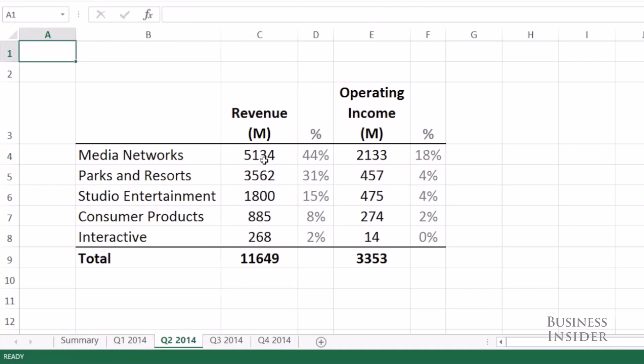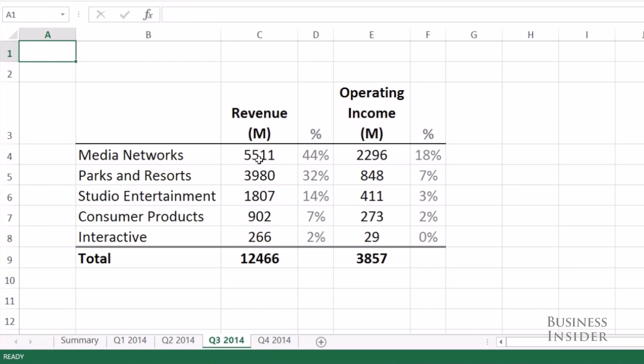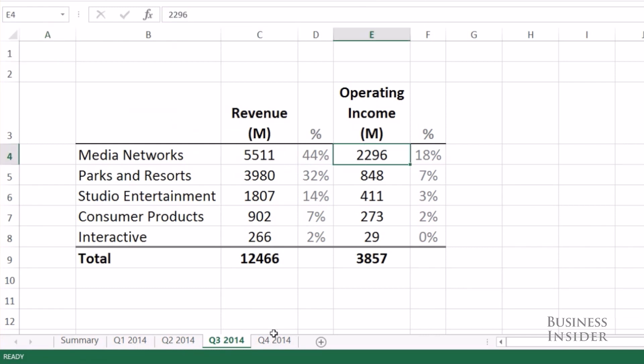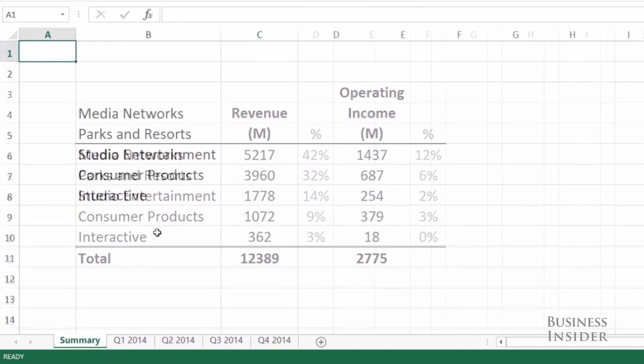Here I have a workbook with Disney's revenue and operating income by segment. Each sheet represents a different quarter in 2014. I also have a summary tab where I want to combine the quarterly data.